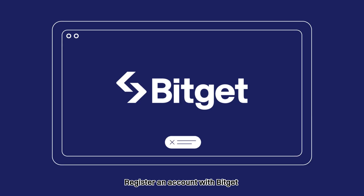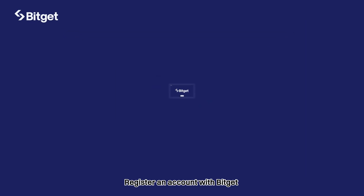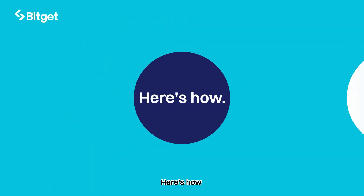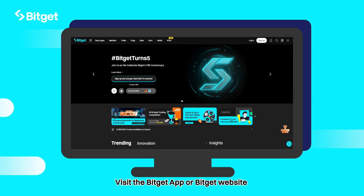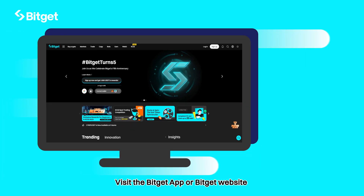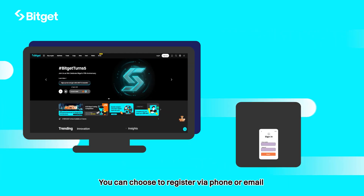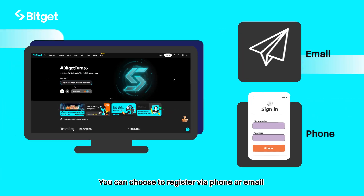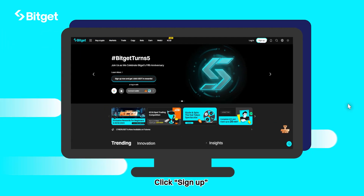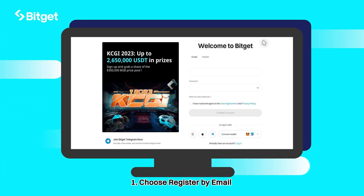Register an account with Bigot. Here's how. Visit the Bigot app or Bigot website. You can choose to register via phone or email. Click sign up.